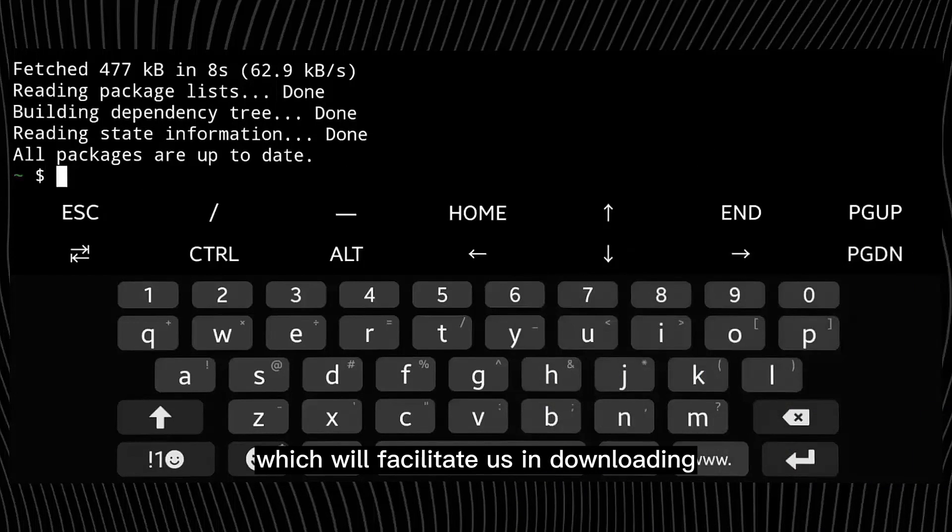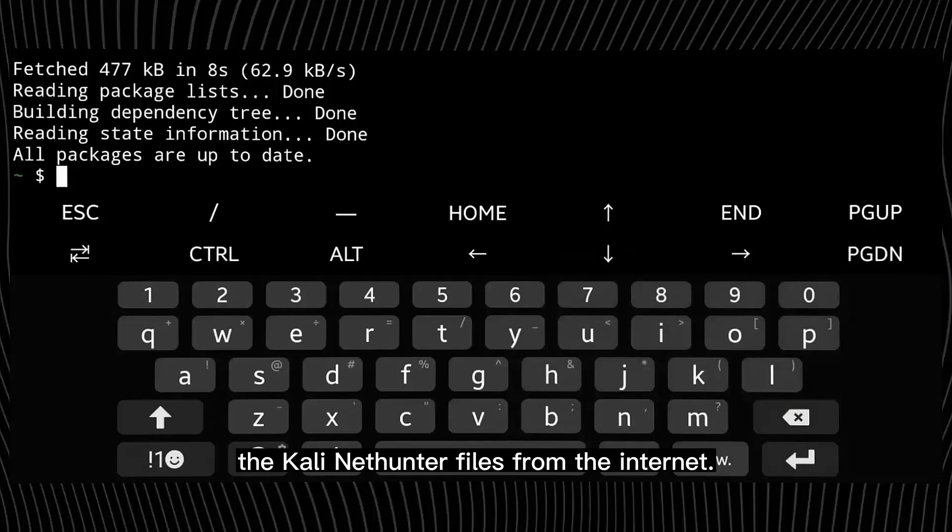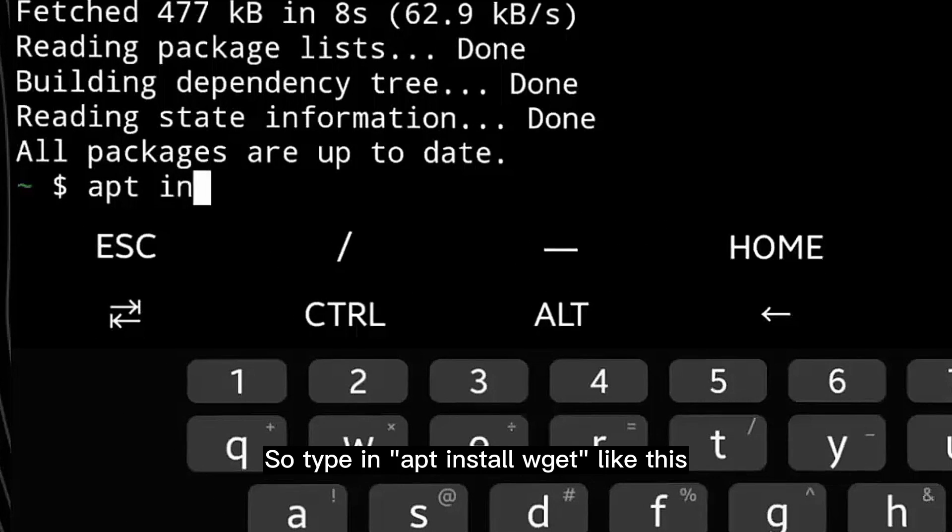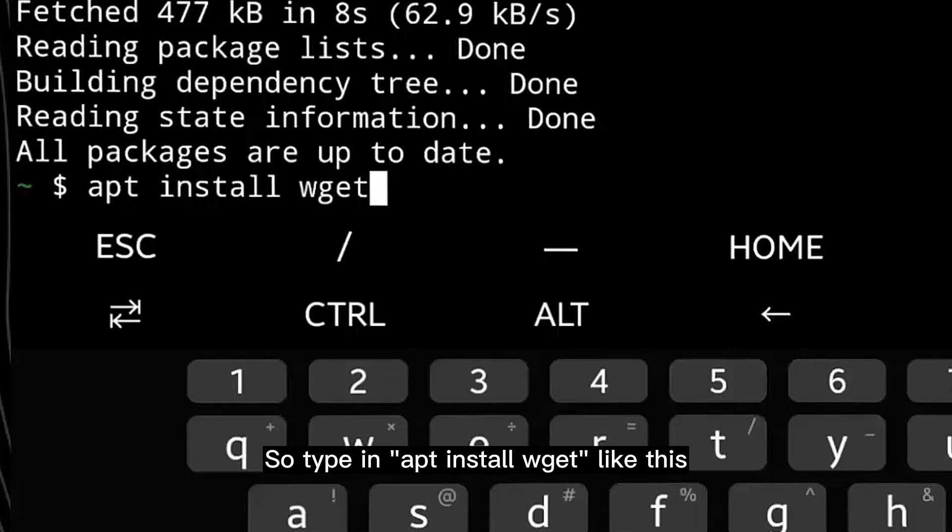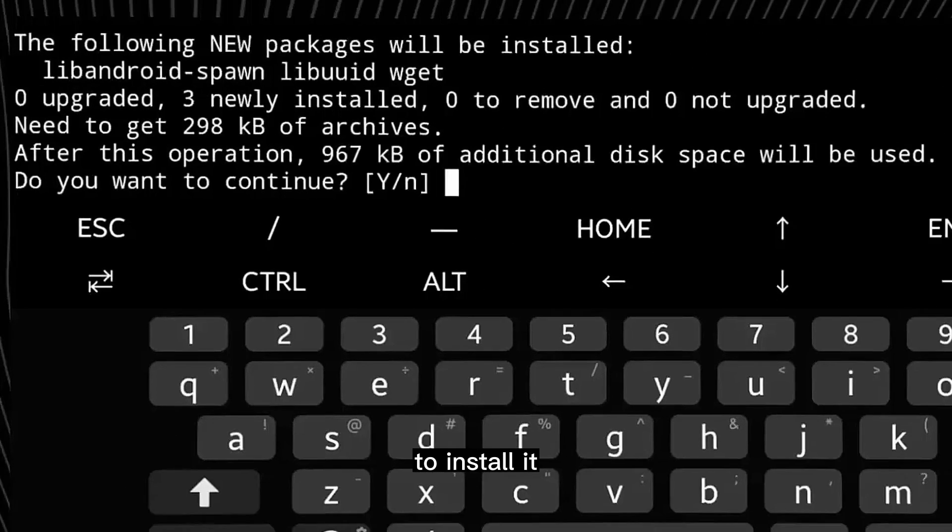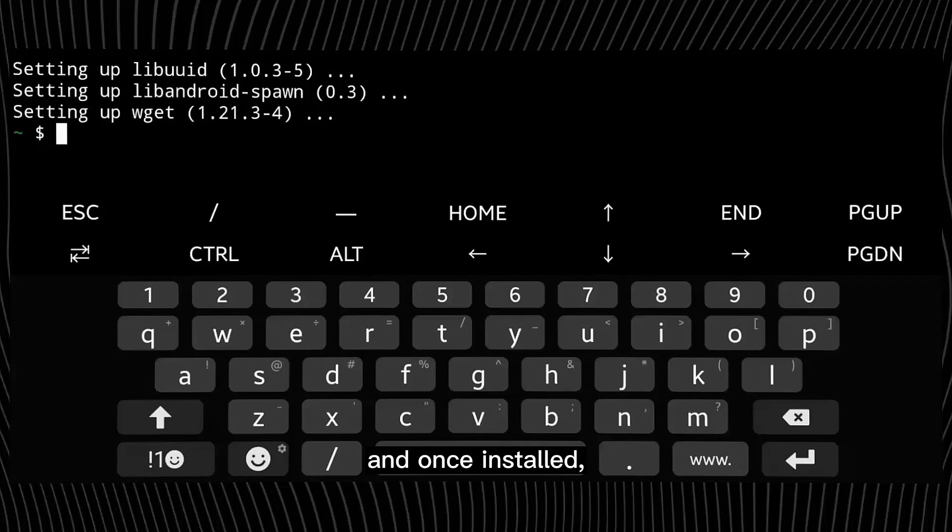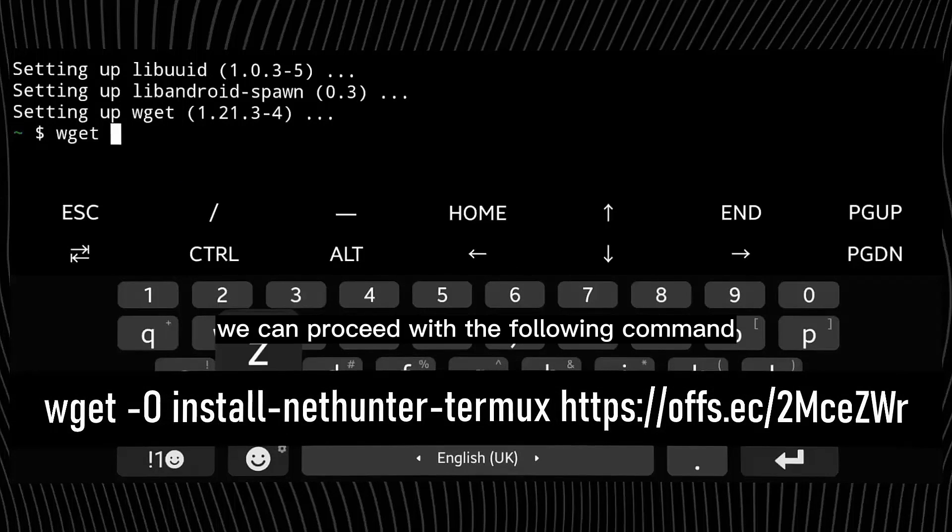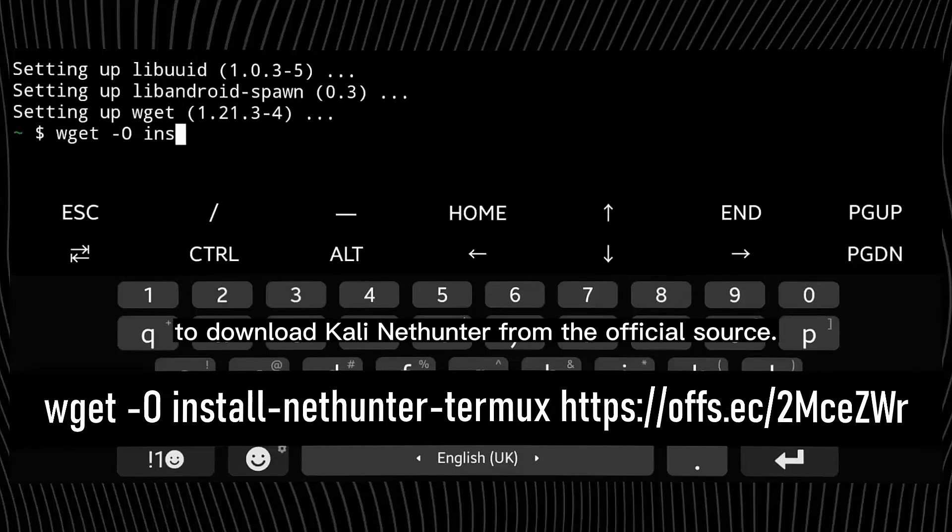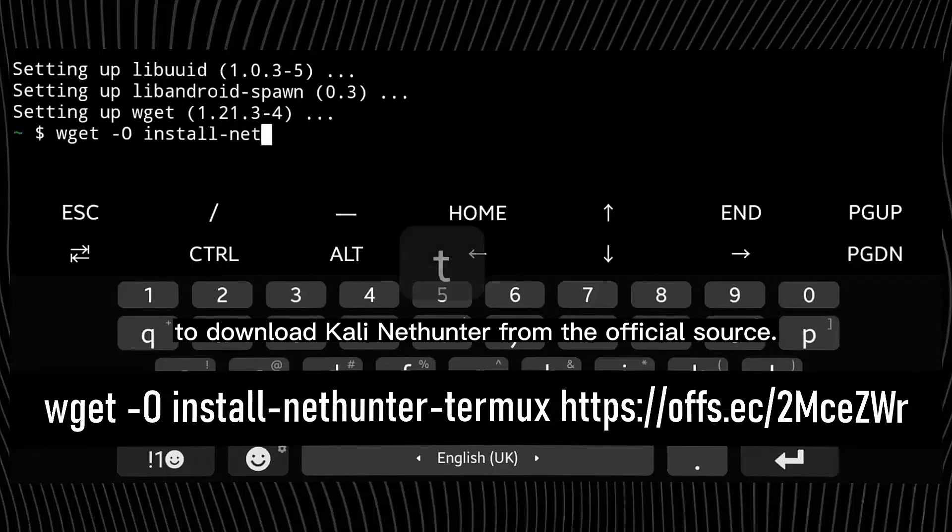Next we need to install a tool called wget which will facilitate us in downloading the Kali Nethunter files from the internet. So type in apt install wget like this to install it. And once installed, we can proceed with the following command to download Kali Nethunter from the official source.